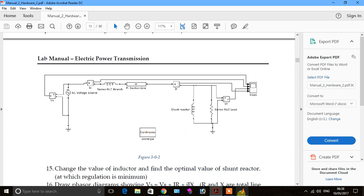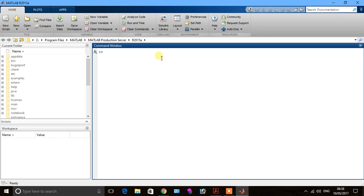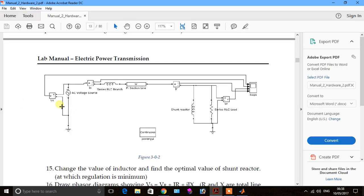First, open MATLAB and go to the Simulink library. It will take a few seconds, so please wait. We need: AC voltage source for sending end voltage, series RLC branch bisection for sending end current, receiving end current, and a shunt reactor which will compensate the Ferranti effect, plus a series RLC load and scope.